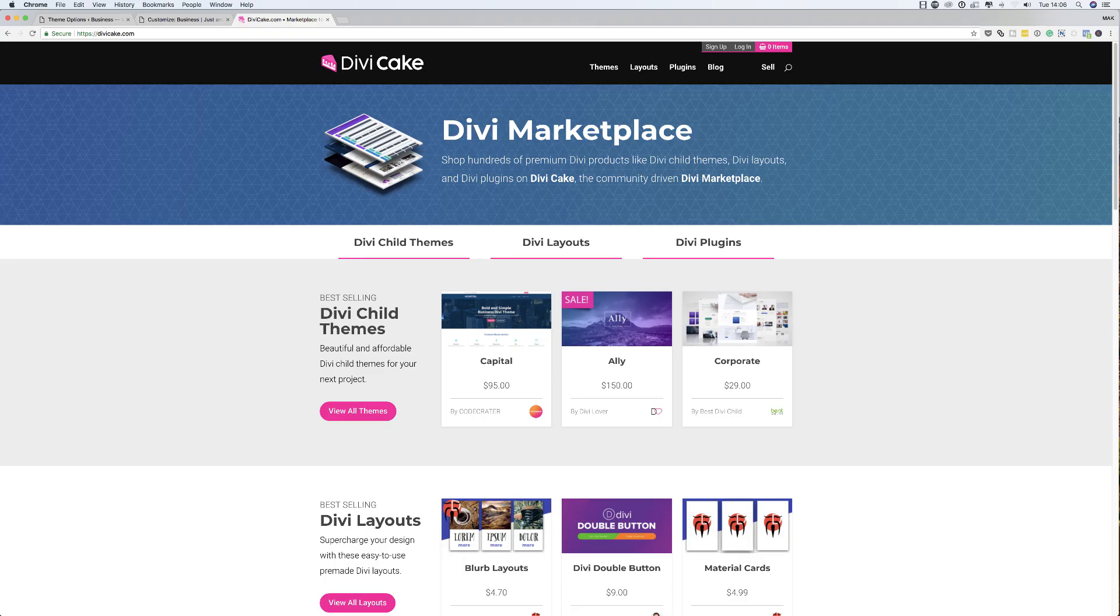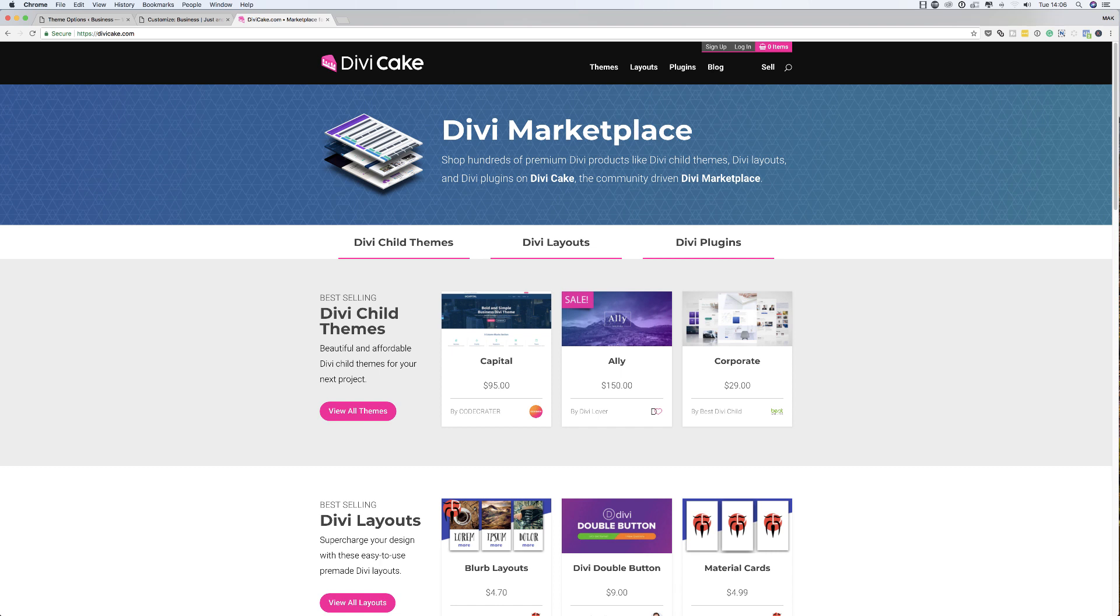Today's tutorial is made possible by DiviCake.com. Check out their huge selection of Divi themes, layouts and plugins. The link is in the description below.